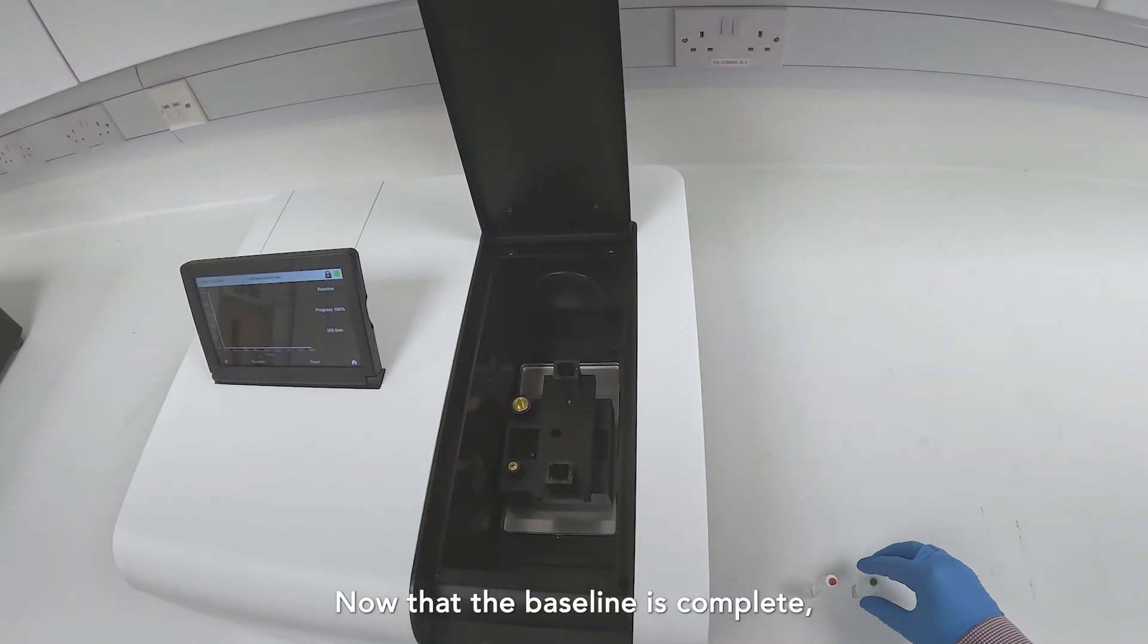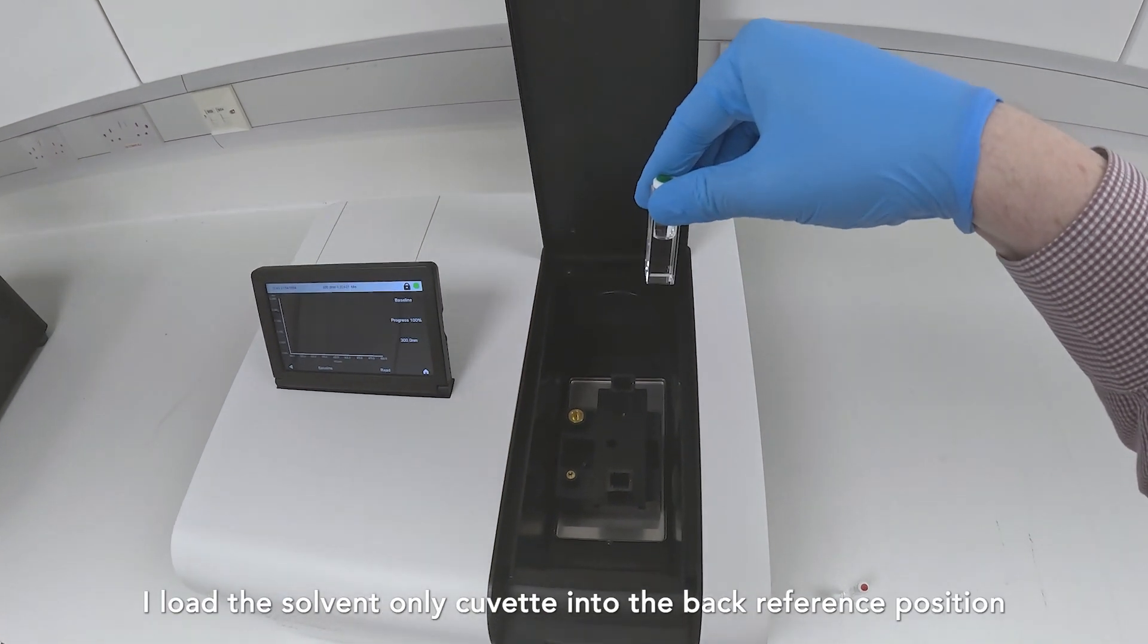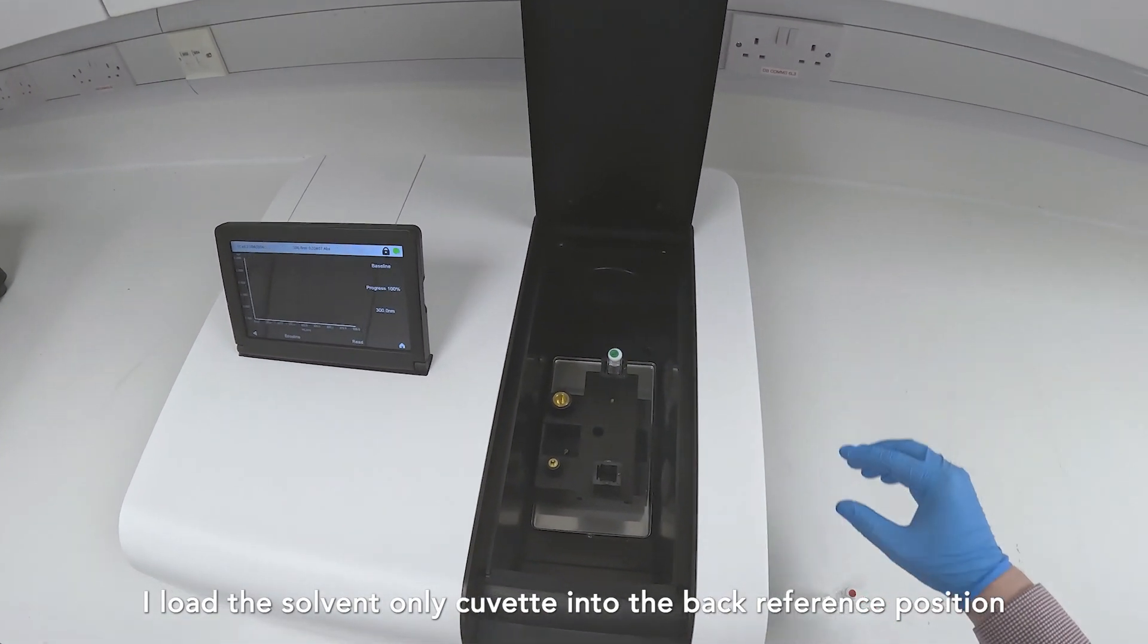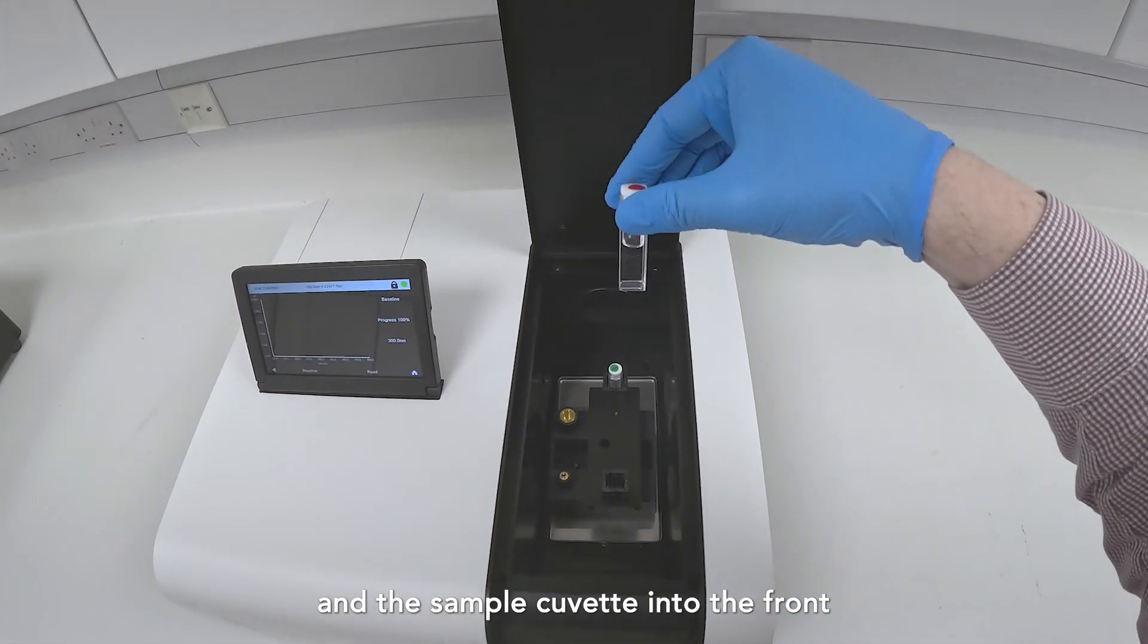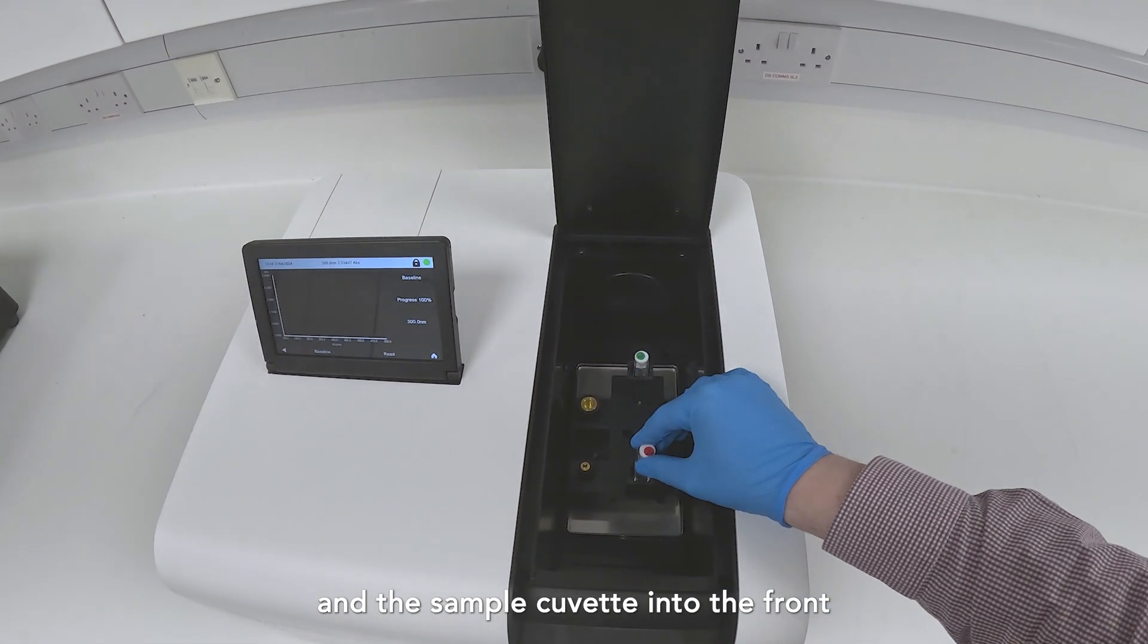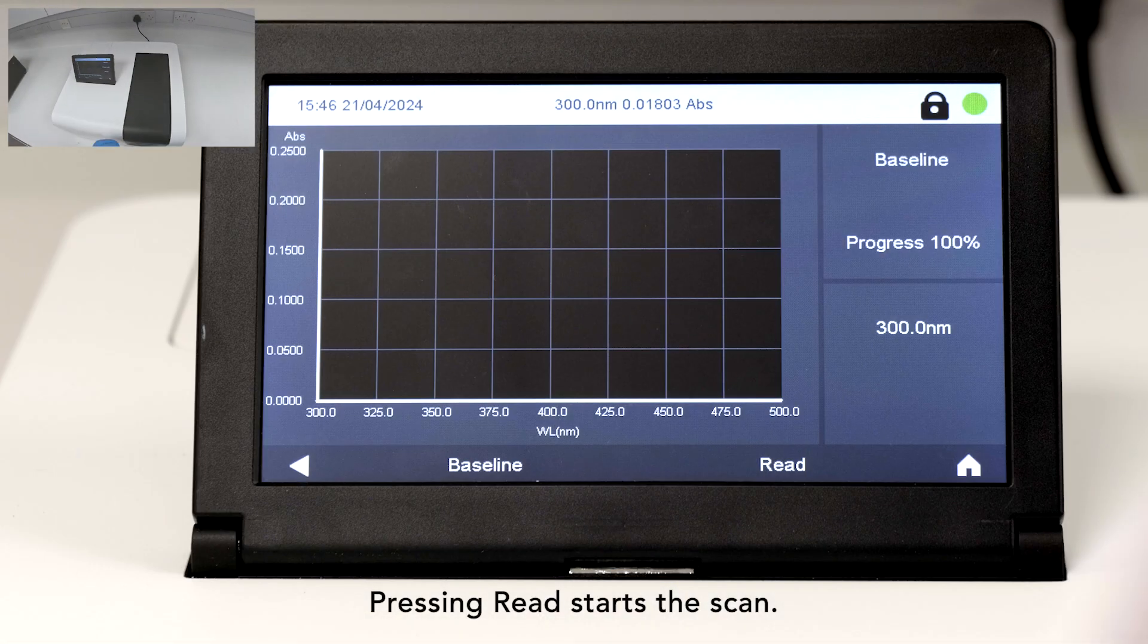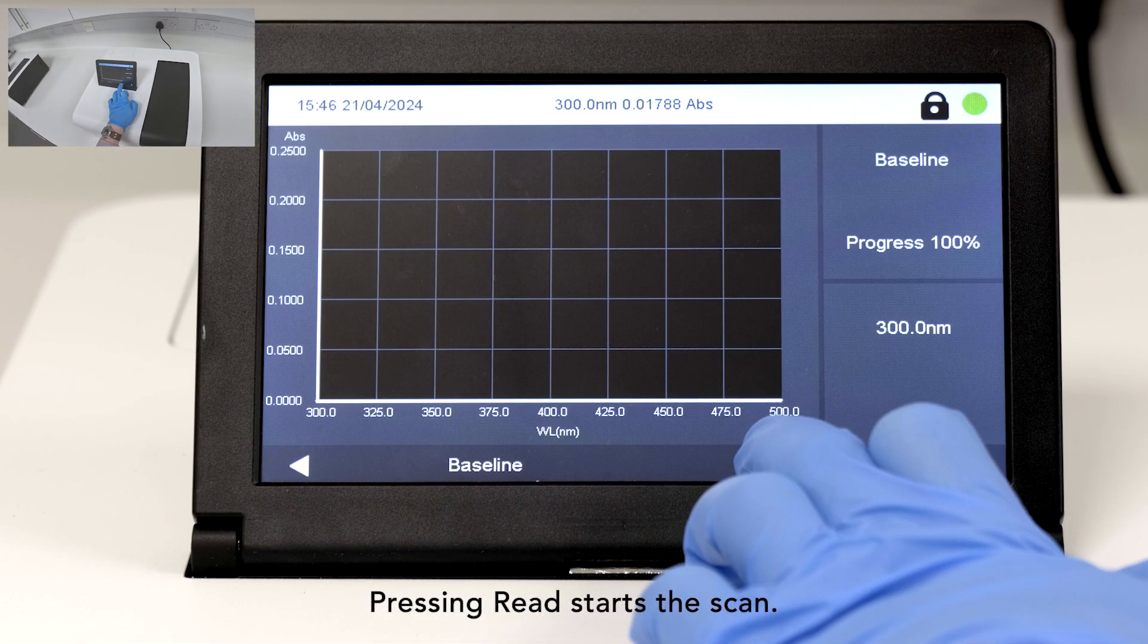Now that the baseline is complete, I load the solvent-only cuvette into the back reference position and the sample cuvette into the front sample position. Pressing Read starts the scan.